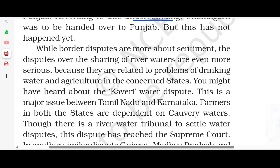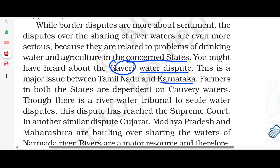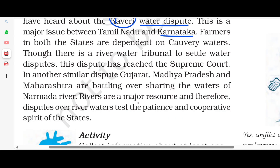Disputes over the sharing of river waters are even more serious because they are related to problems of drinking water and agriculture in the concerned states. There is a river water tribunal to settle water disputes. There are such disputes in Gujarat, Madhya Pradesh, and Maharashtra as well. Rivers are major resources, and therefore disputes over river waters test the patience and cooperative spirit of the states.